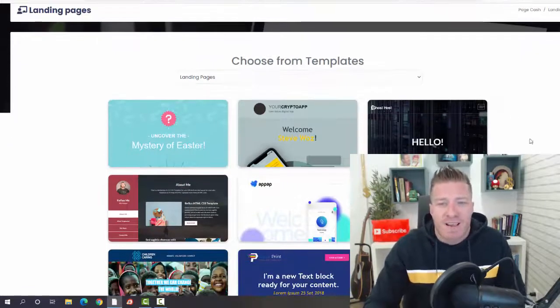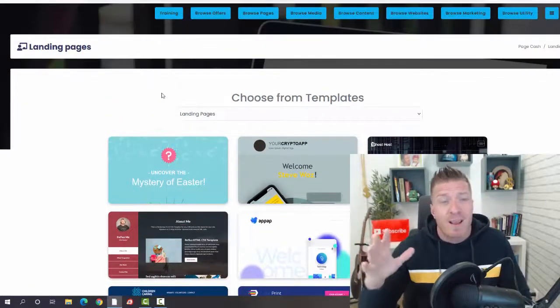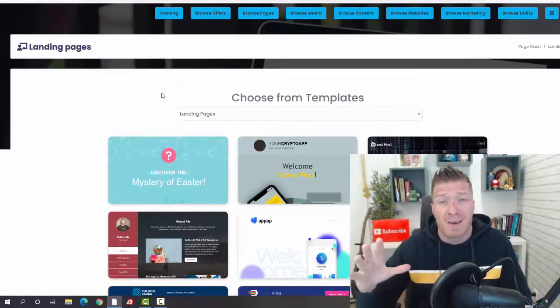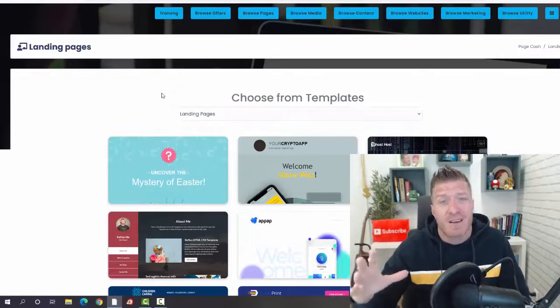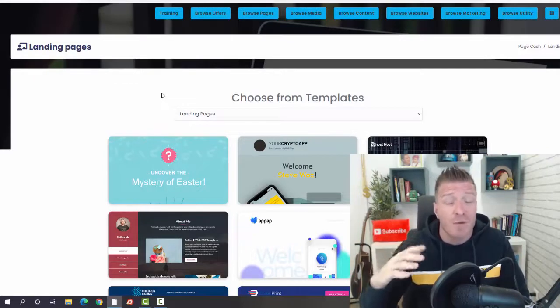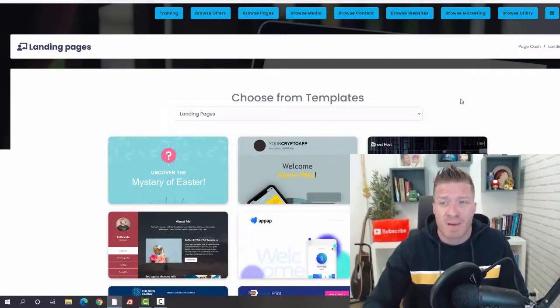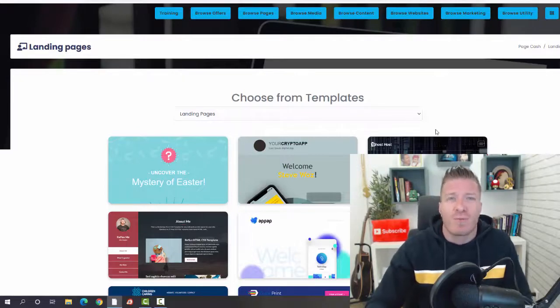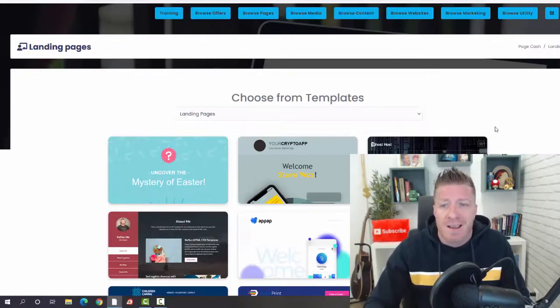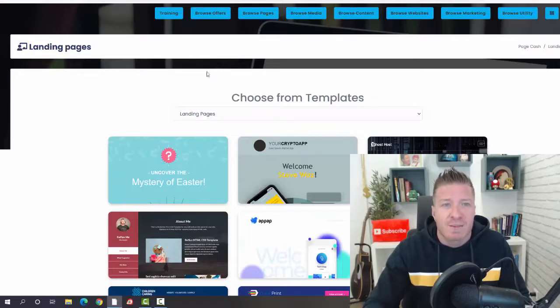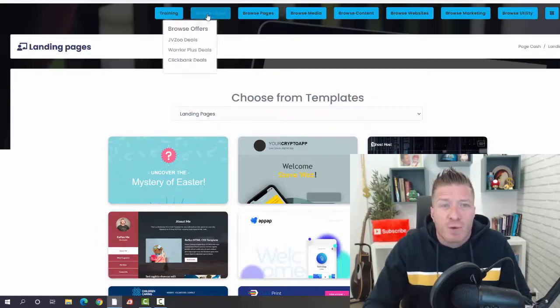This will essentially replace ClickFunnels. ClickFunnels is $97 per month or $297 per month. With Browse Me, you don't have to pay so much and you don't have to pay anything monthly. This is included, so these are all the pages you're going to be creating.